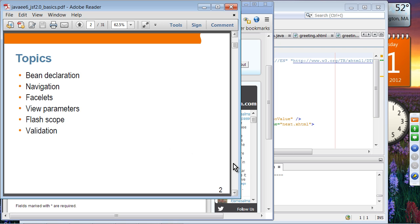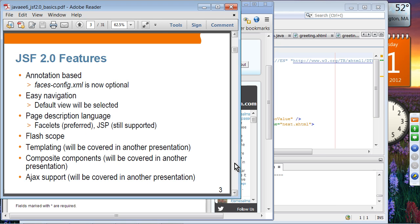Next week, we are going to cover composite components and templates, which are a pretty important subject on their own. These are the major features of JSF 2.0.